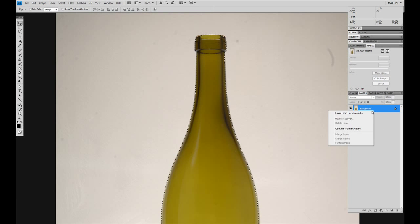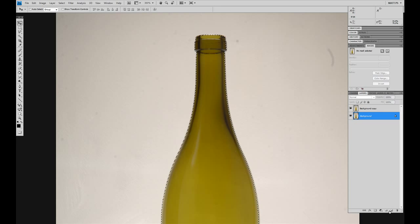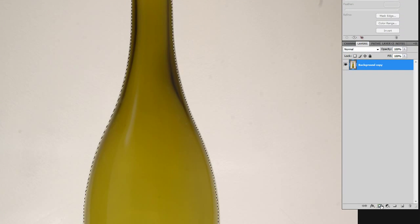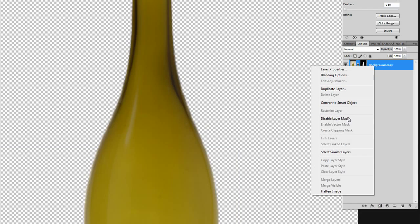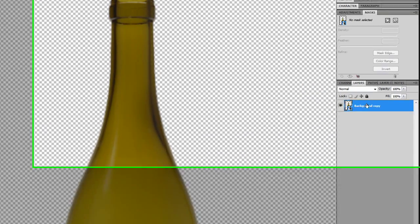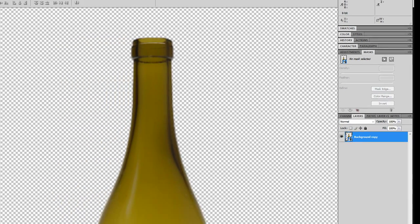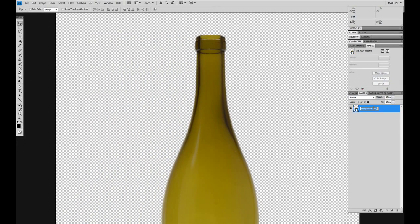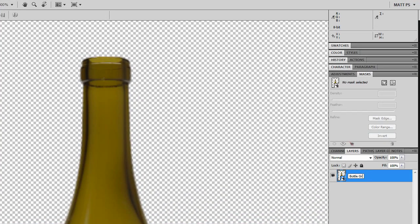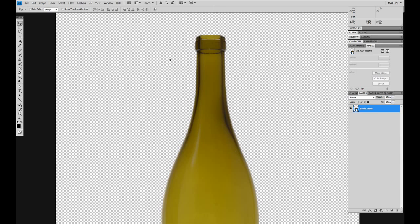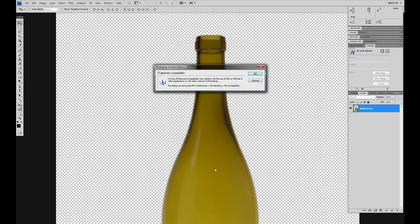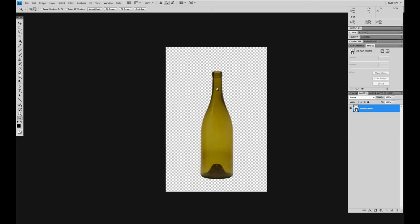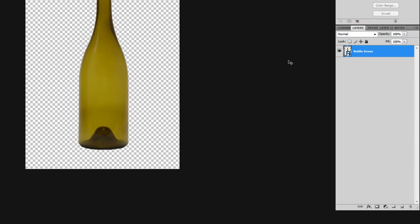Now this is a background layer so we've got to duplicate it and we can get rid of this. And we are going to make a mask. First thing we're going to do, convert it to a smart object. And we're going to name this bottle green for now. So save it. Now you have a saved PSD file of a lovely bottle that is cut out.